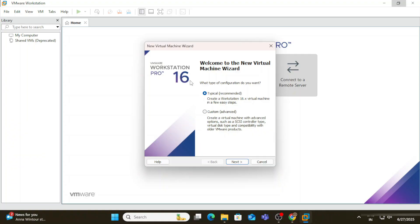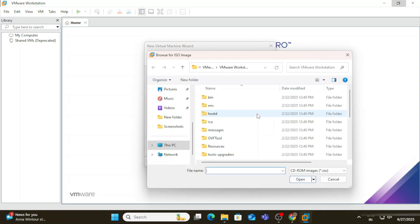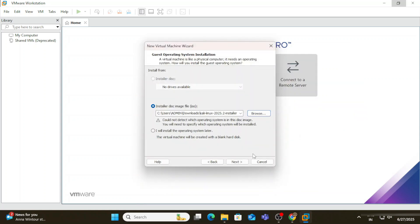Click 'Next' with the typical installation selected. Then select the second option, 'Install from Disk Image'. Browse to wherever you downloaded your Kali Linux ISO file, select it, and click 'Next'.